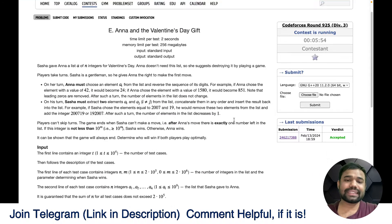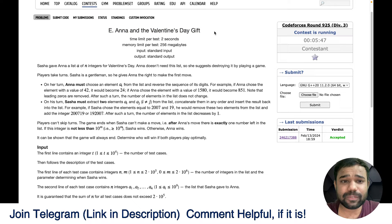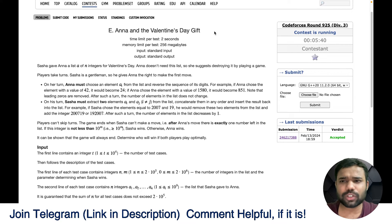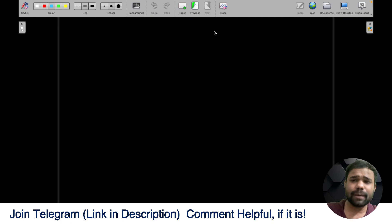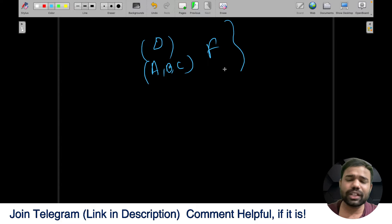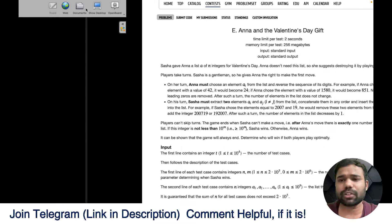Hello and welcome back to this amazing channel, this is Abhinav. In this video we will discuss the problem Anna and Valentine's Day gift, also called Anna. This is the fifth problem of contest round 925. I have already uploaded problems D and ABC in separate videos, and I will also upload problem F. Basically all problems of this contest will be uploaded on the channel.